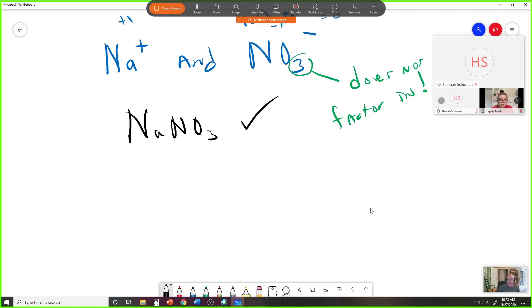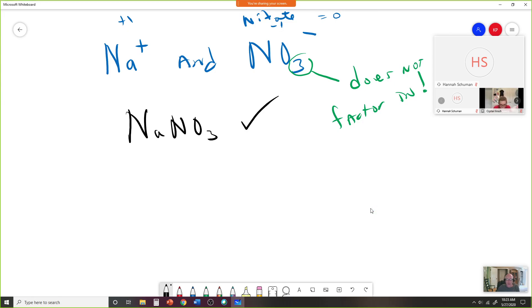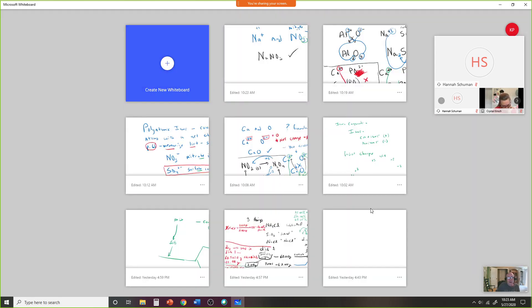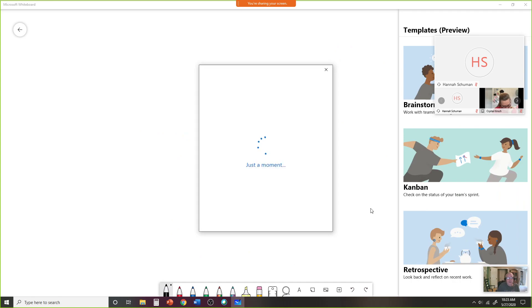We should be able to take any set of ions and put them together into a compound that makes sense — in the sense that charges add up to zero. If they're already equal to zero we push them together; if not, we cross the charges. Now we have to get into naming, and this is the part that drives people crazy.